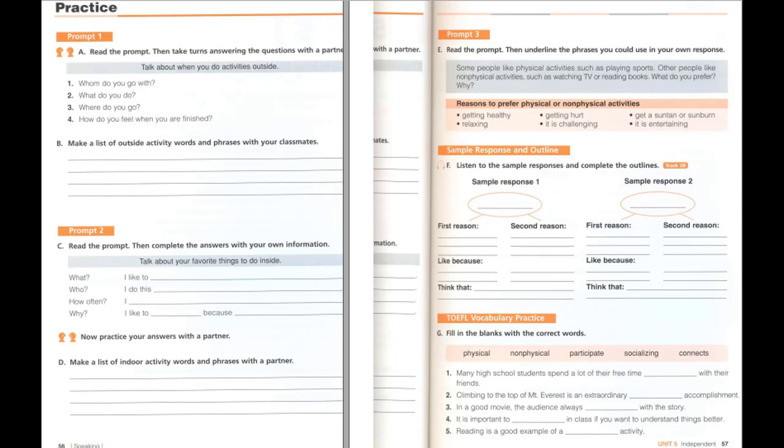Sample response 2: I like non-physical activities. I love to read books and connect with different kinds of characters. When reading books or watching TV, I have to use my brain a lot more, so I feel that it makes me smarter. Plus, I can read books anywhere I go. Because of this, I prefer non-physical activities.